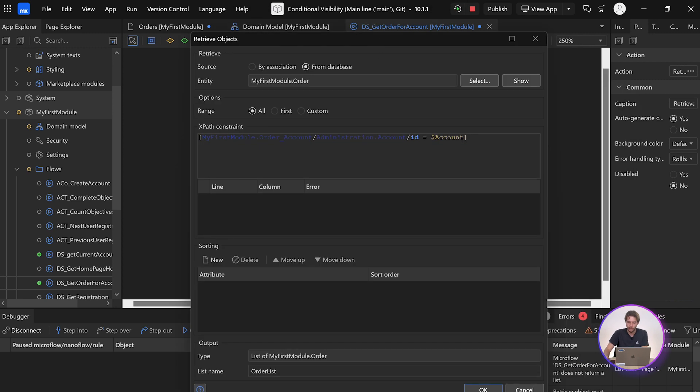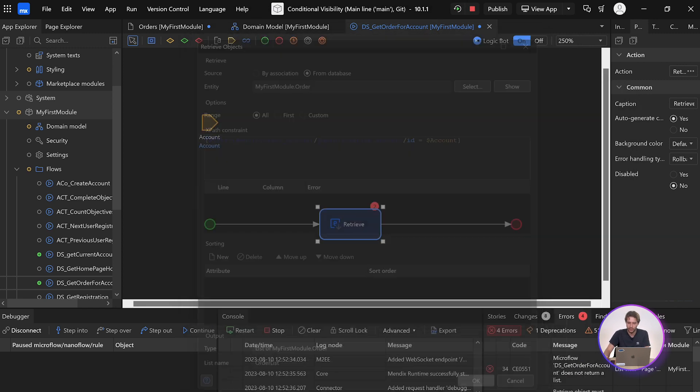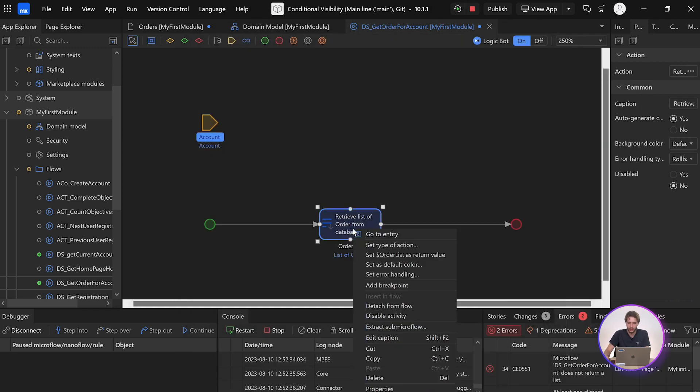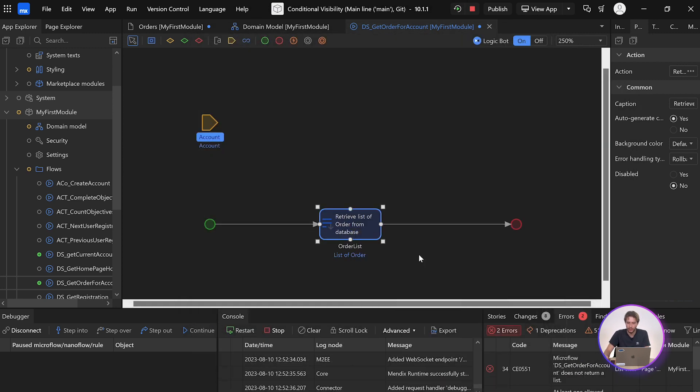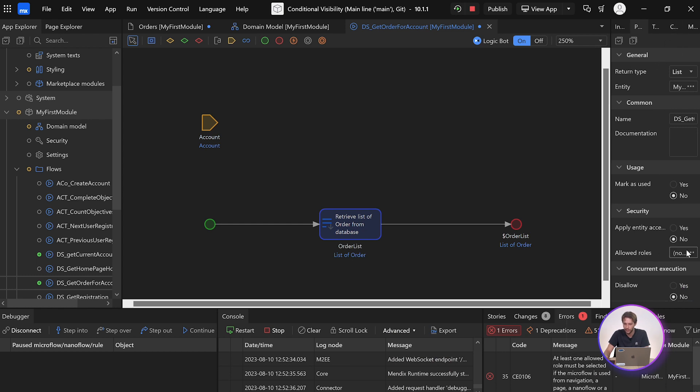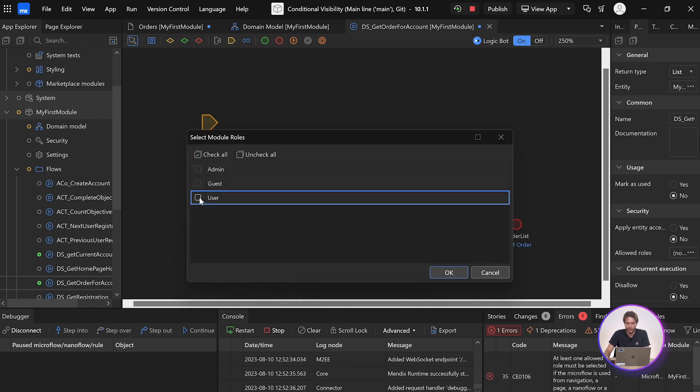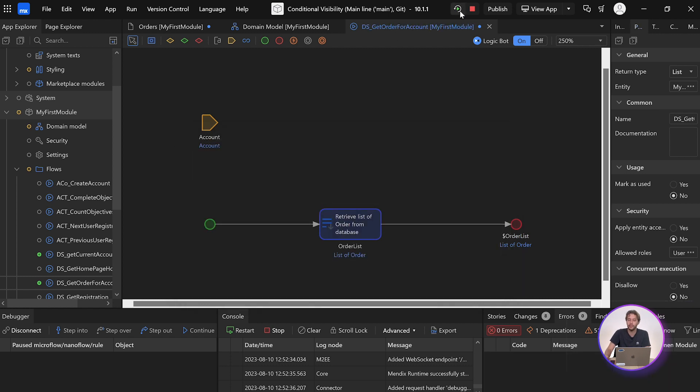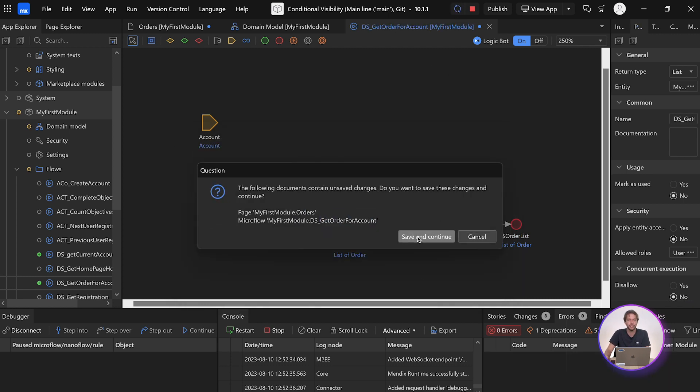We need to remember to set our list as a return value, and we need to give this access rights. And with that, I can run the app, and we can check out if it's filtering the results.